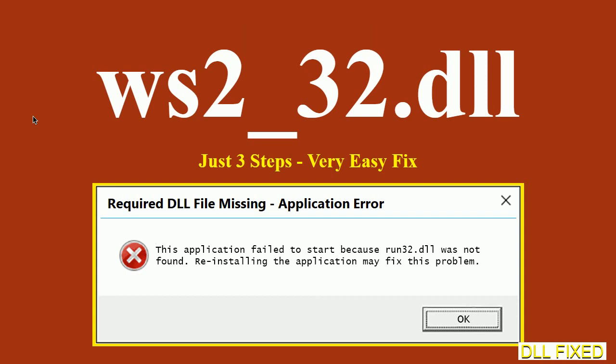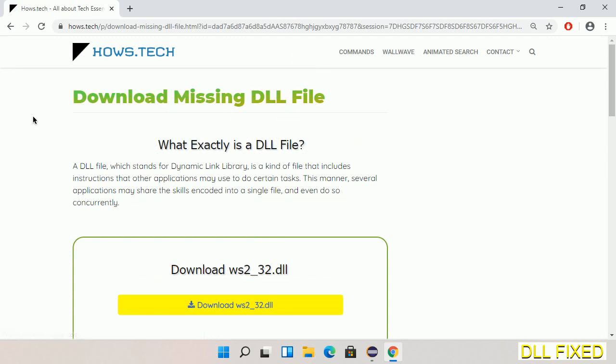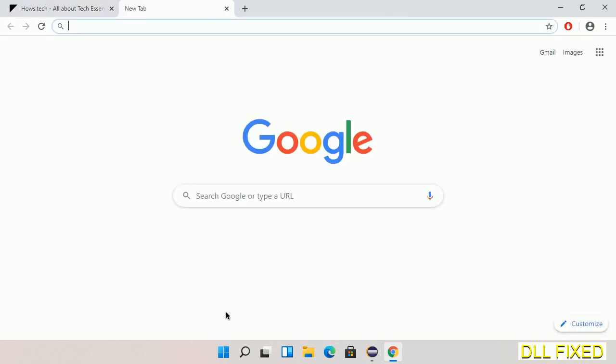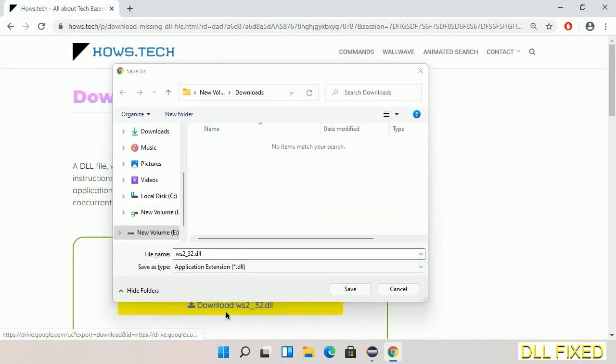Let's see how to fix this missing DLL problem in just three steps. In step one, we have to open this page. The page link is provided in the description. Click on the download button and the file will get downloaded.